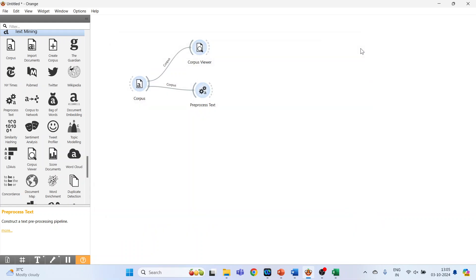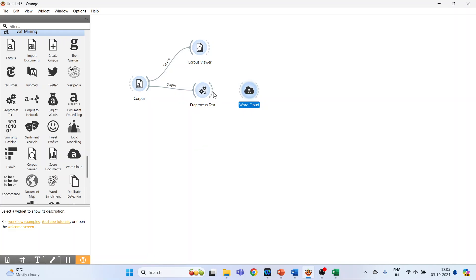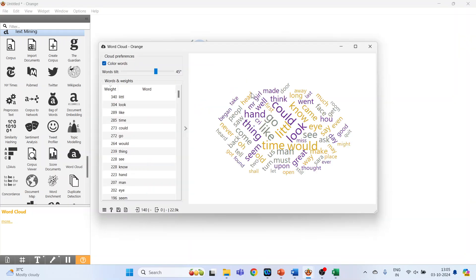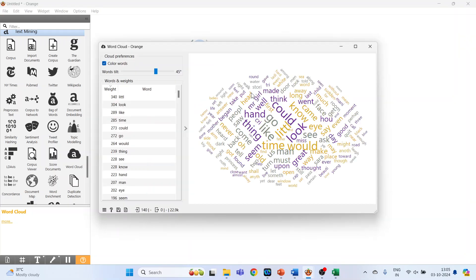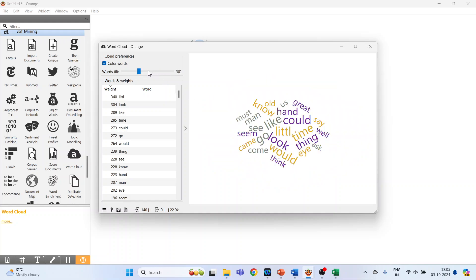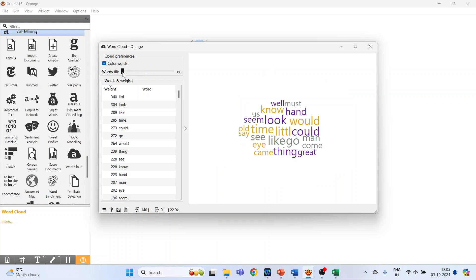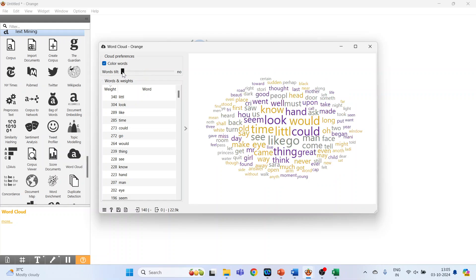Okay, close this. Now activate the Word Cloud. Connect this pre-processed text to the Word Cloud widget, double click on it, and just see the word cloud is ready. So at present the angle is 45 degrees. If you want to change it, you can change it from here, 30 degrees. You don't want any angle, make it zero degrees.